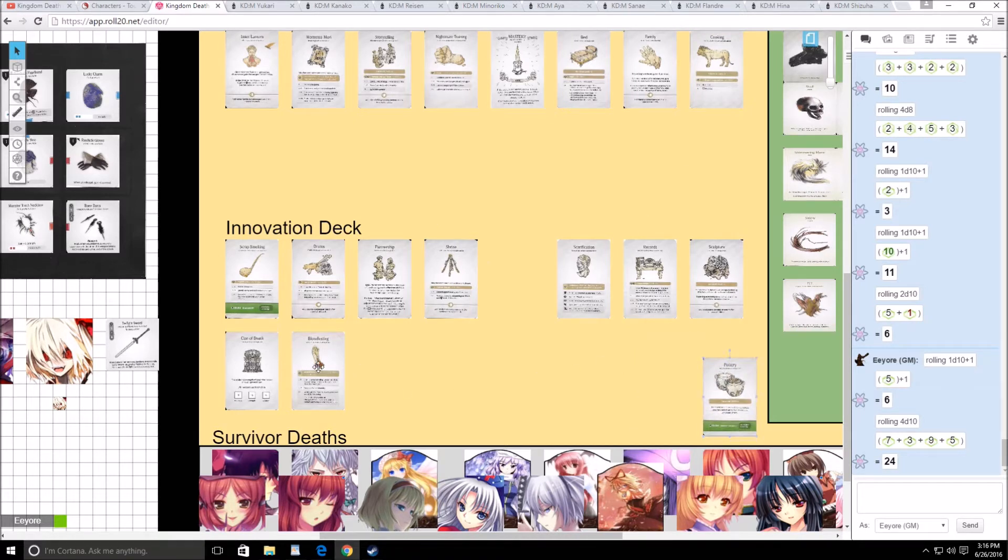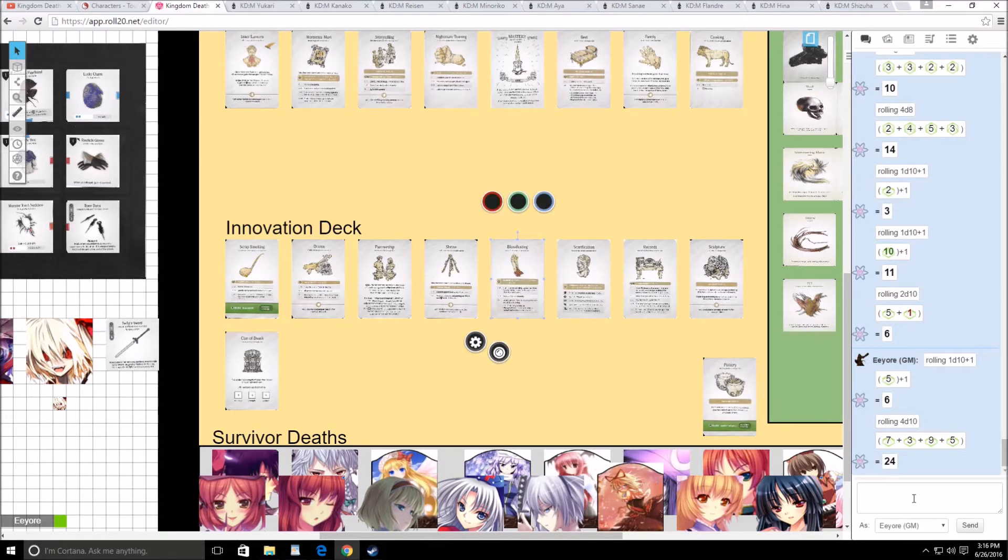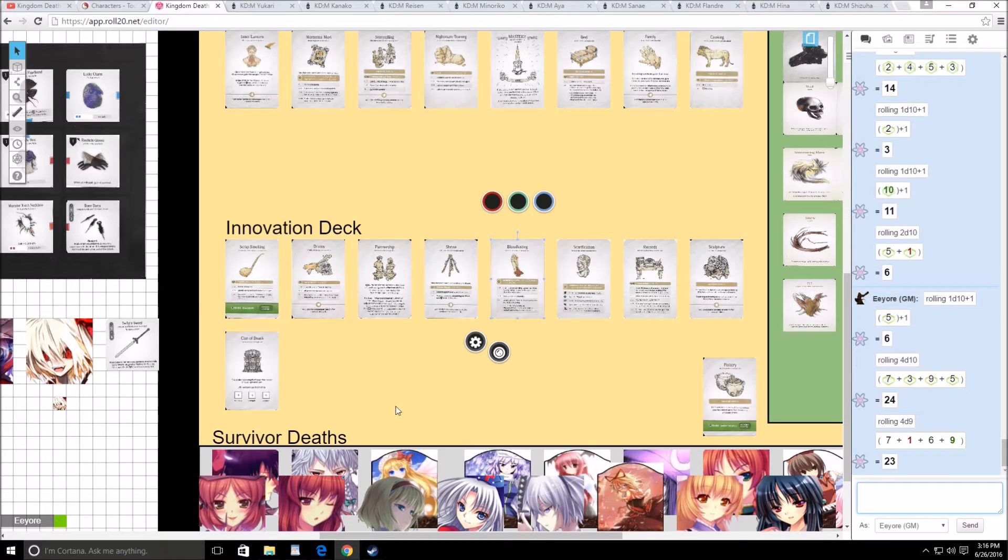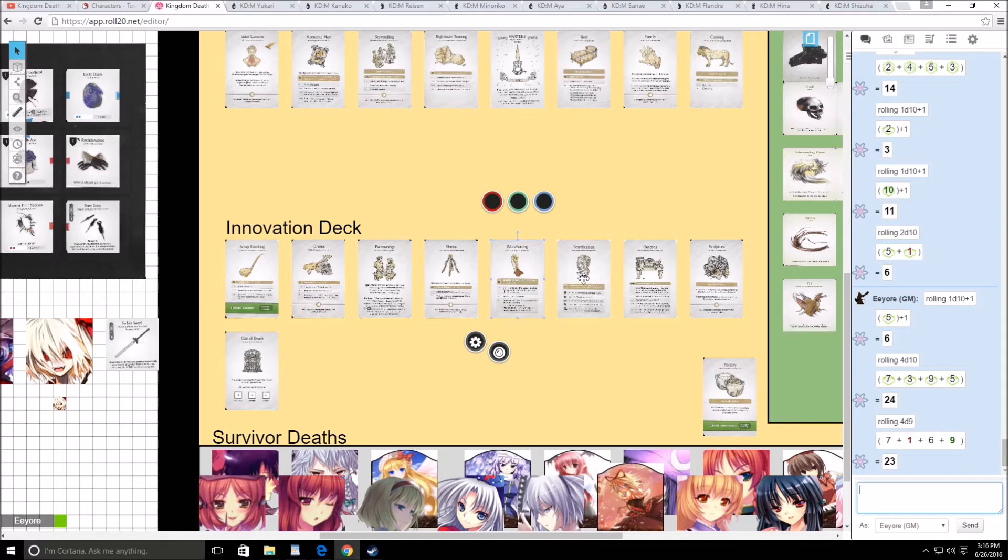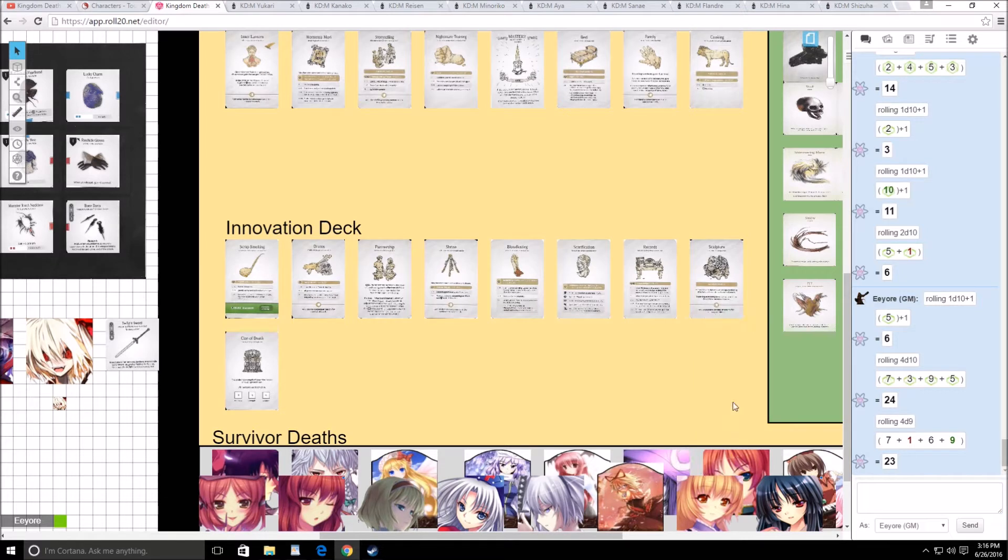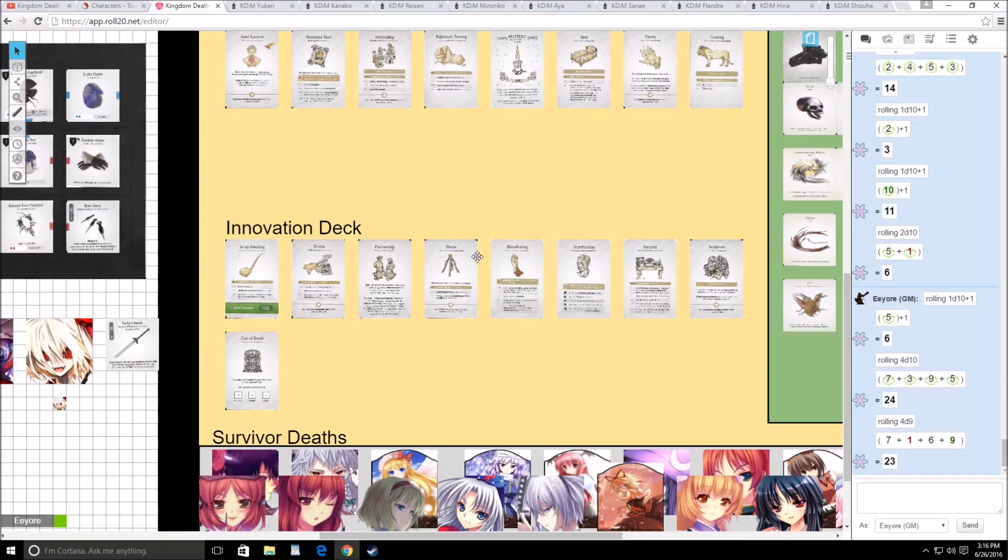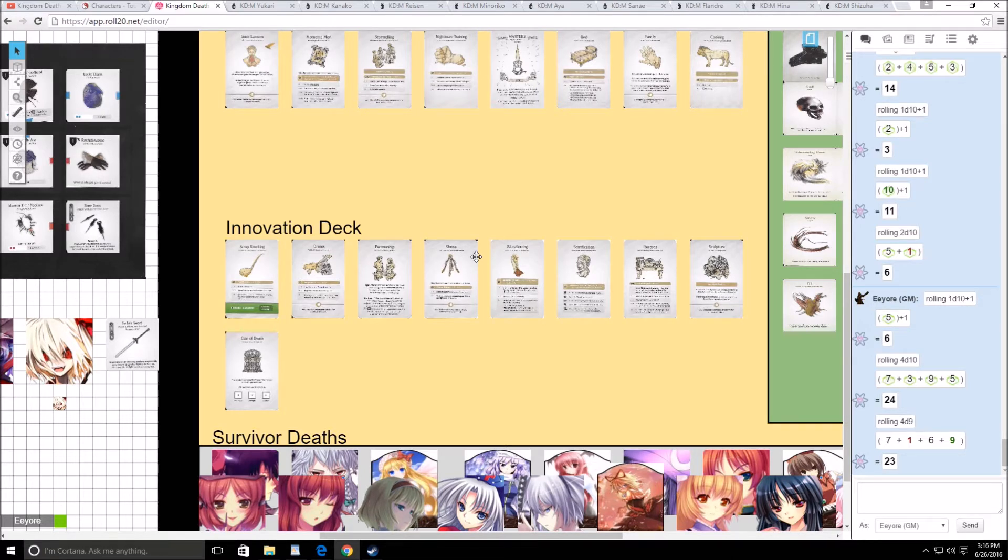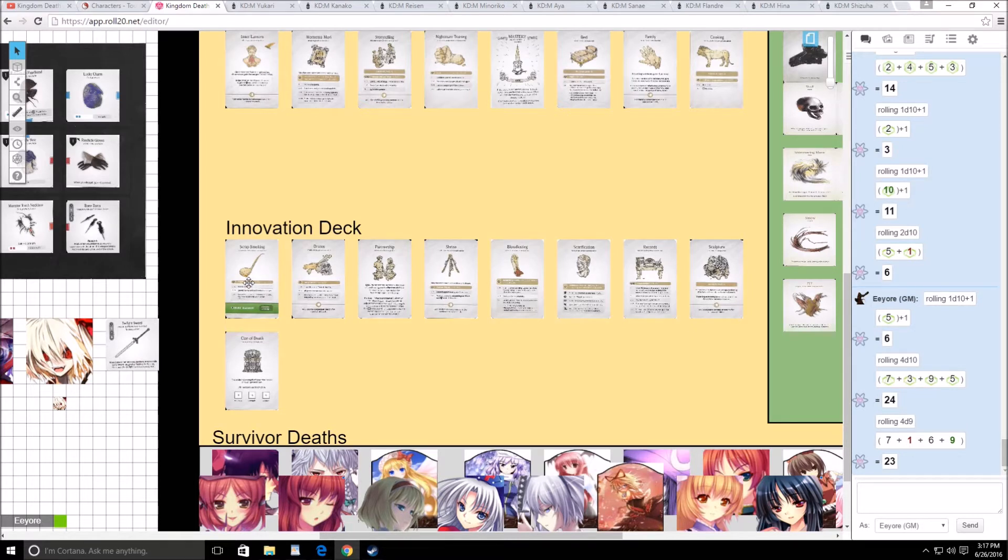And then we will go ahead and do a 49 for this year's innovation, which is going to be 1, which is scrap smelting, 6 which is scarification, 7 which is records, and 9 which is Clan of Death. So we're not getting pottery, unfortunately. Yeah, the reason I had to do this is because that does influence the deck itself, and I had to make sure.